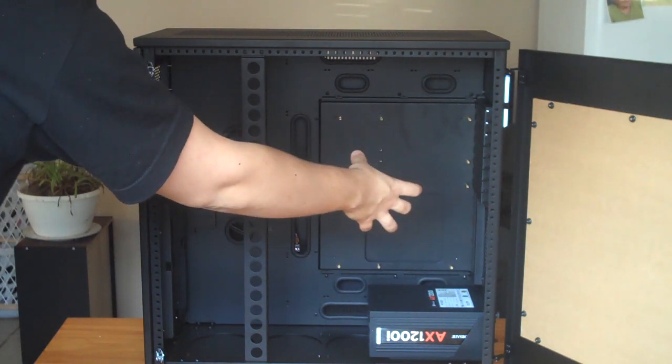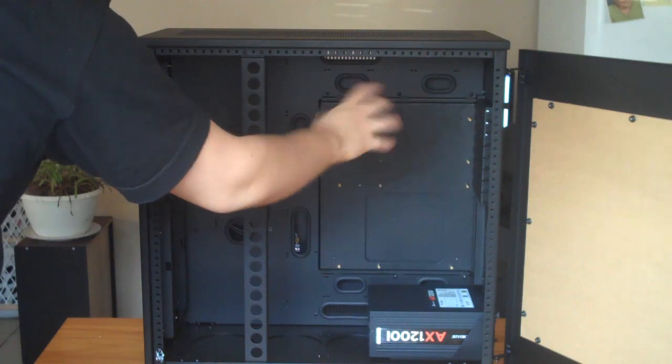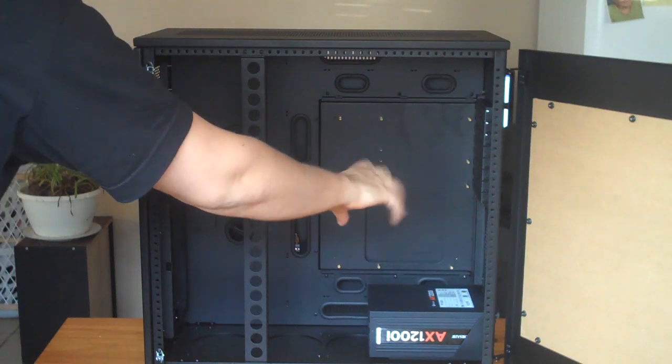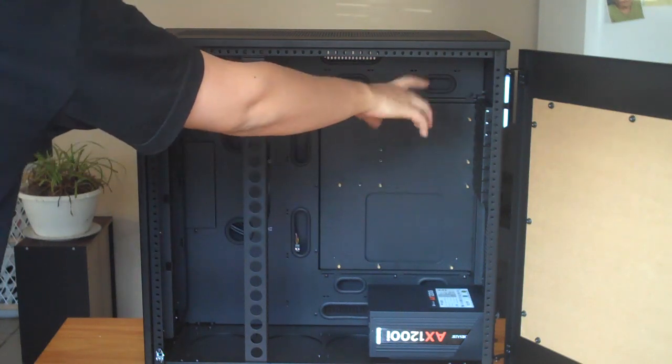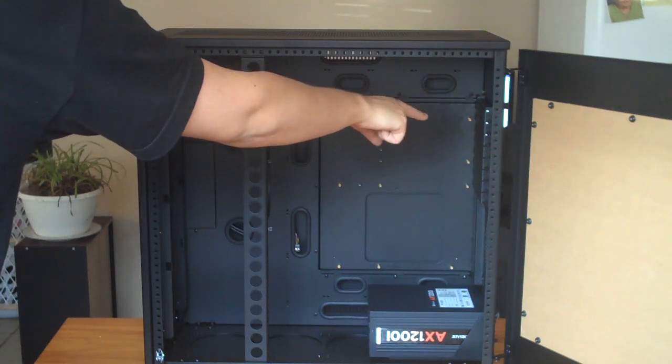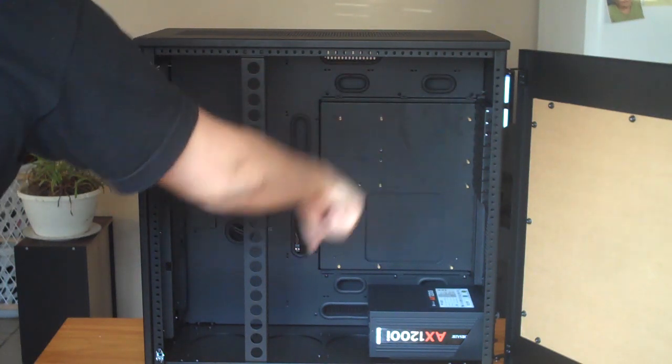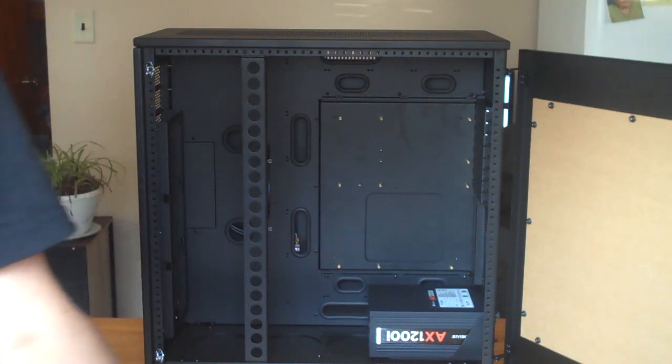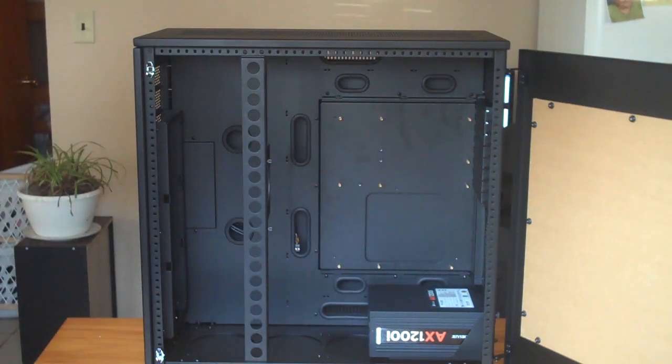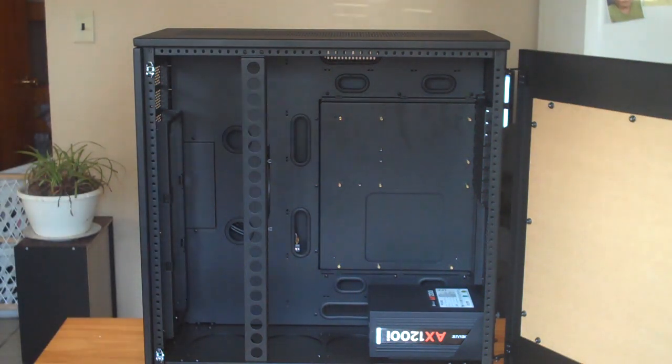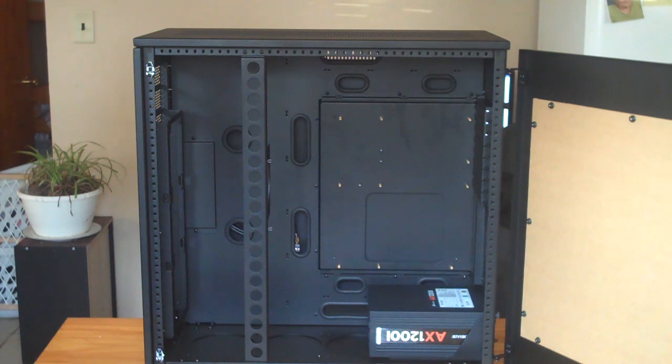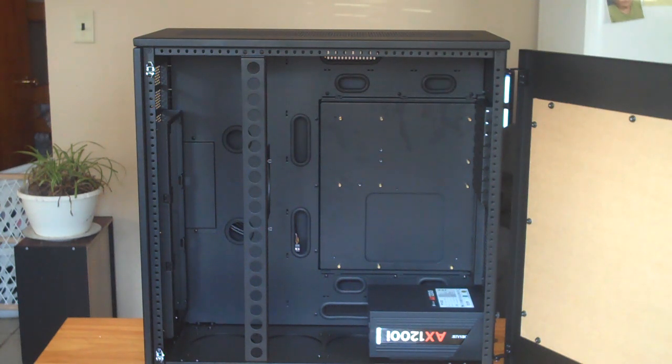You also have one, two, three, four, five, six, seven, eight expansion slots. All motherboard installation hardware like standoffs and mounting screws are provided by Case Labs, which is great.